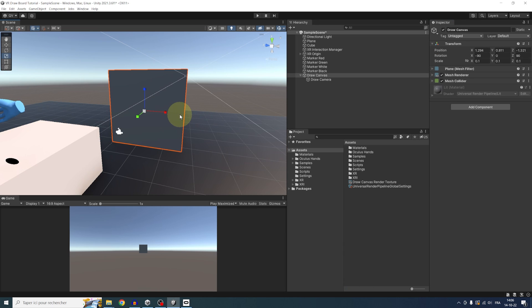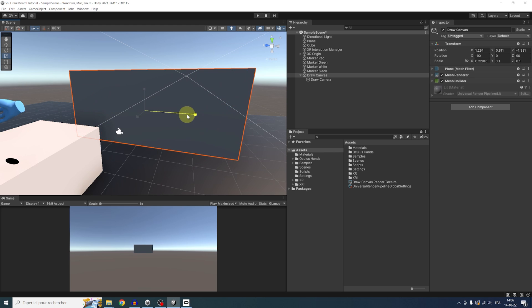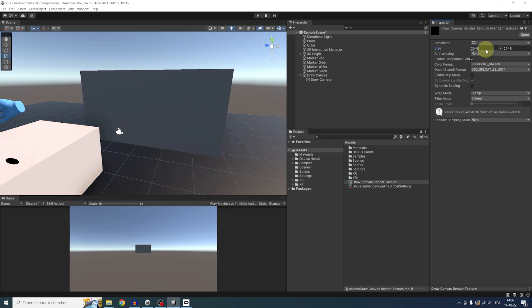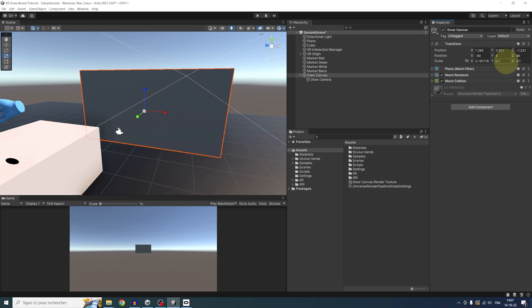Now, it is noteworthy that if your draw canvas is not a square ratio, you need to set the resolution of the render texture accordingly. So for example, if the plane was two times bigger on the x-axis, we would need to write 2048 times 1024 or 4096 times 2048 here or anything else that has a 2 to 1 ratio.